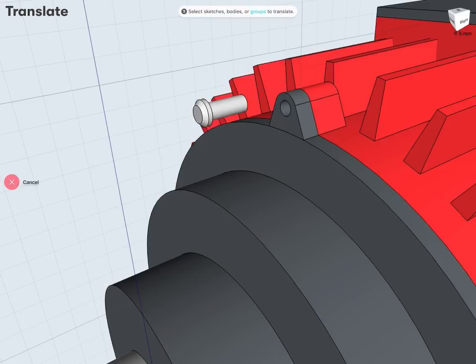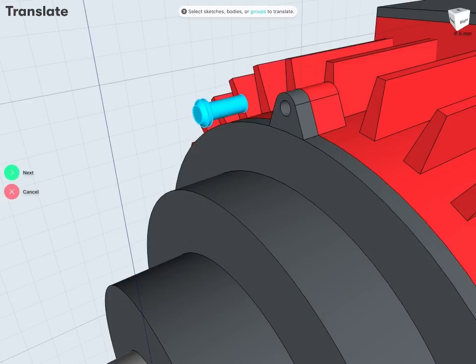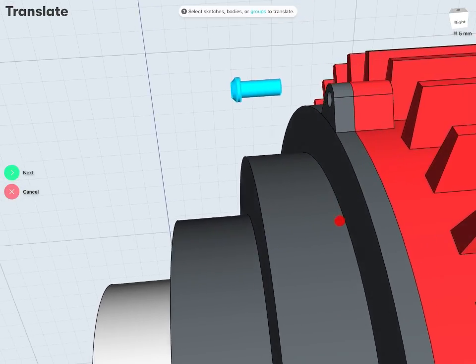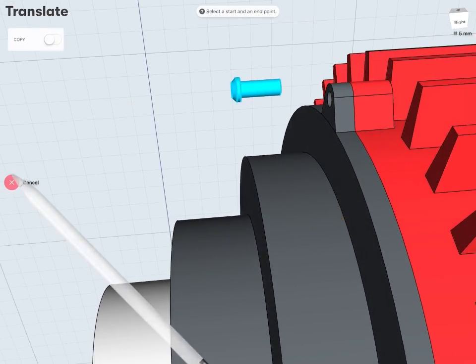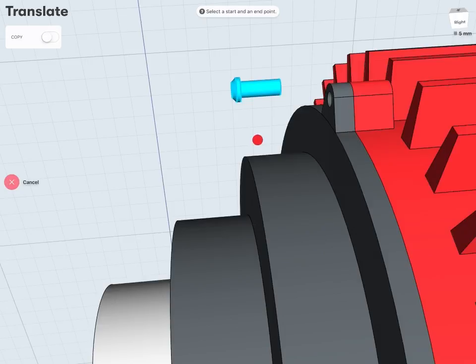And here I first just need to select the sketch bodies or groups I'd like to move. I'm just going to double tap on my bolt there or grab my bolt group. So that's what I'd like to move in this case and tap Next. And then all I have to do is select a start point and an end point. And my bolt body should automatically translate.